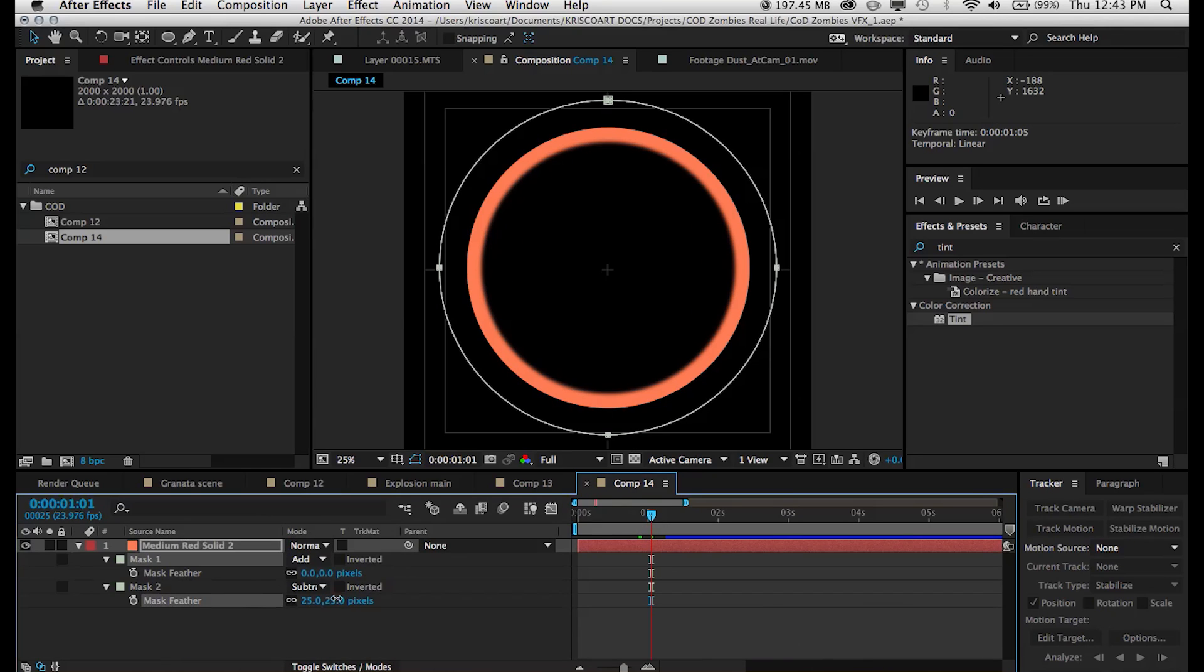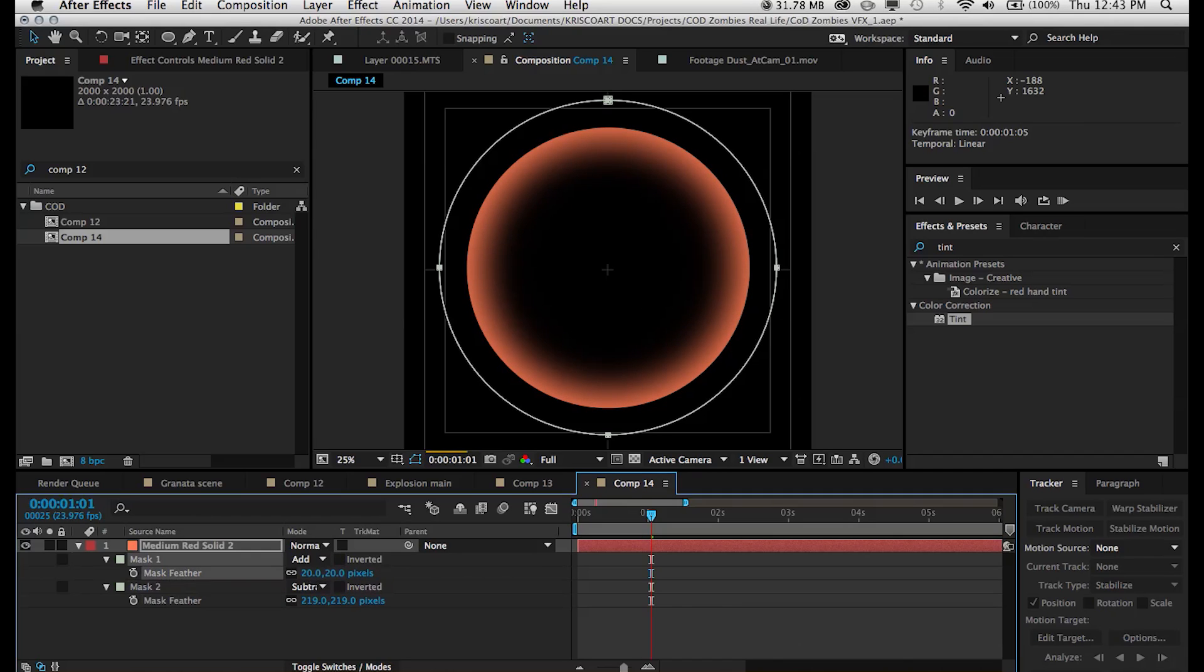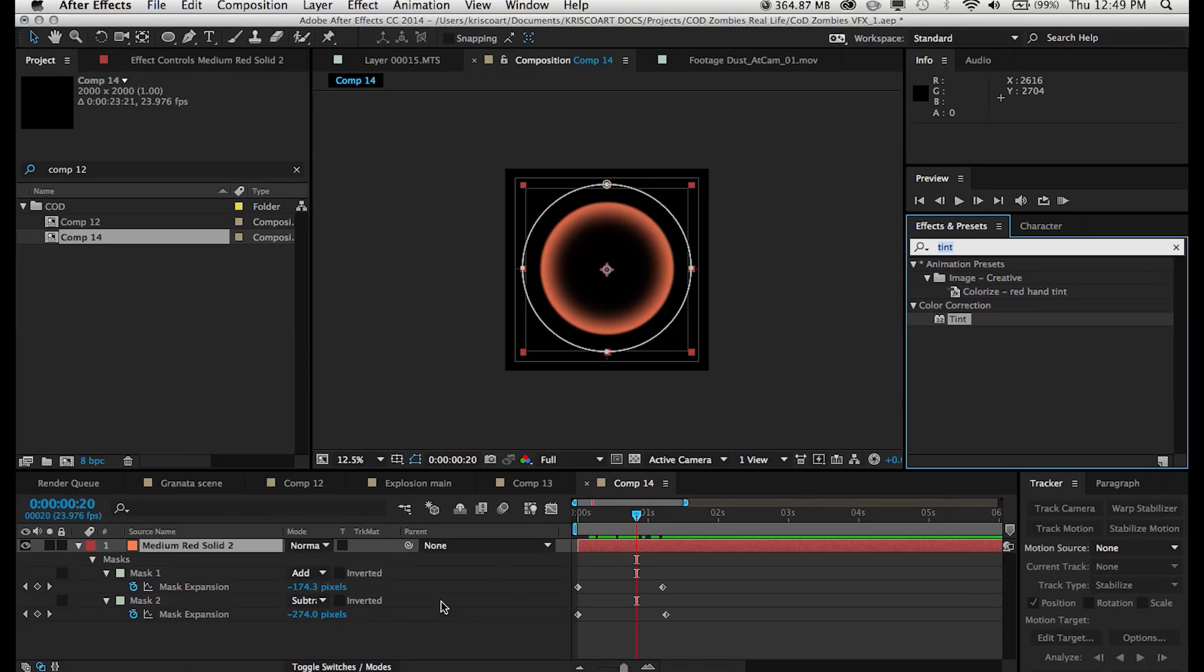And then just feather the mask out. And what I suggest doing is feathering the second mask more than the first one so that we have a sort of a stronger outline and sort of a trail in the inner side of this shockwave.